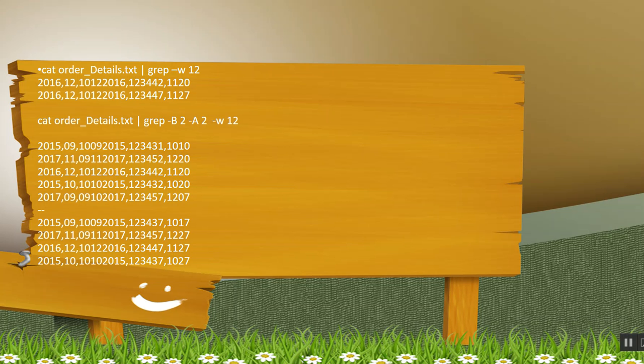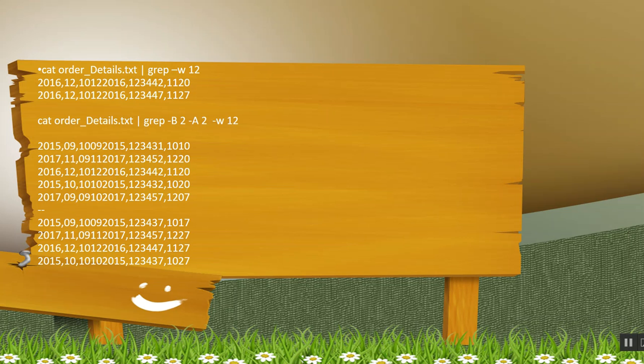Now the next command is, we will open the file using cat command and then we will search for that word 12 and then we will try to display the 2 rows before and 2 rows after. b stands for before, a stands for after.